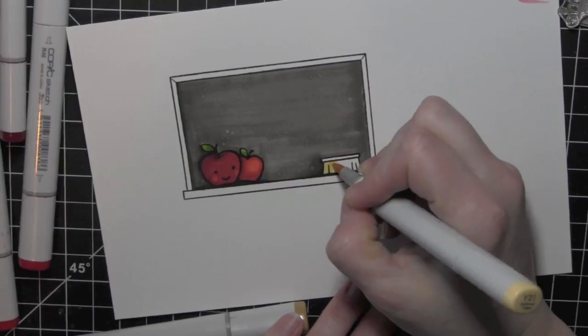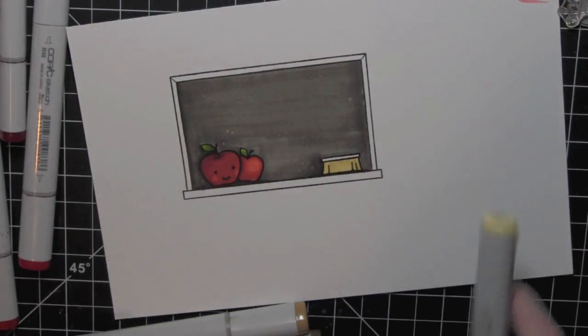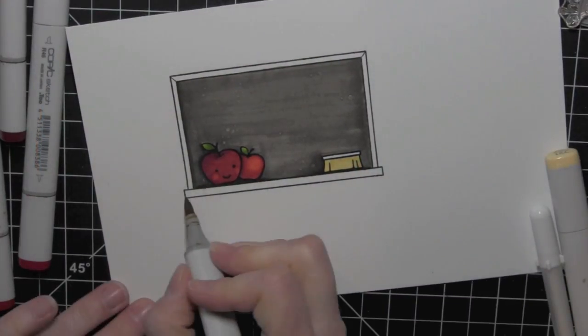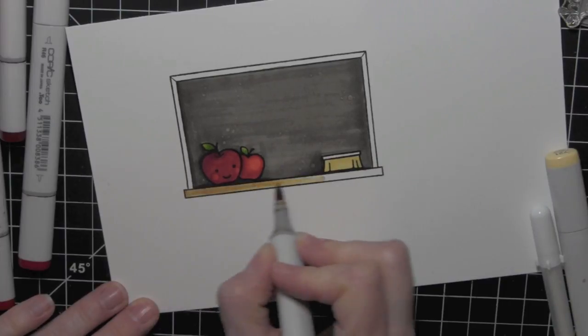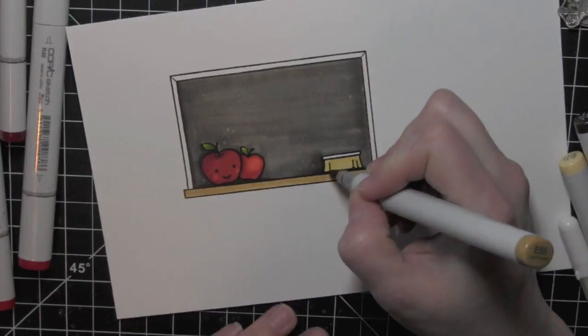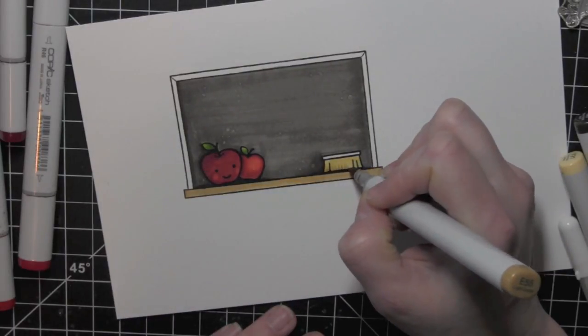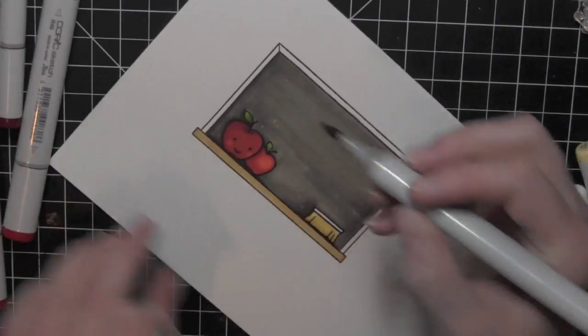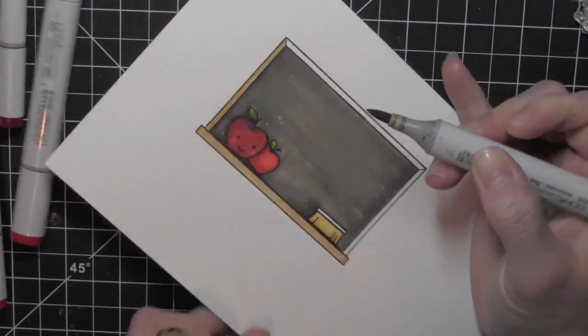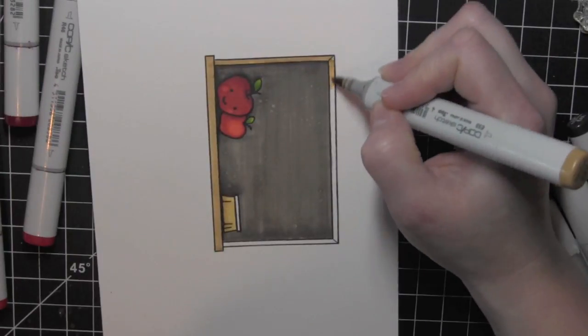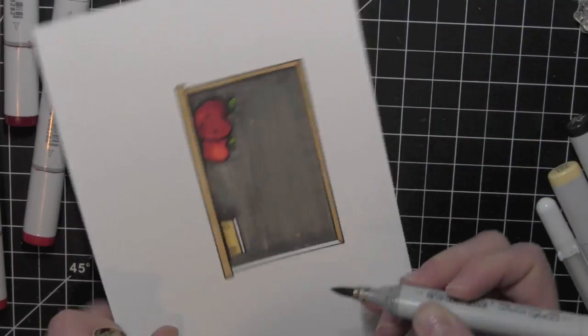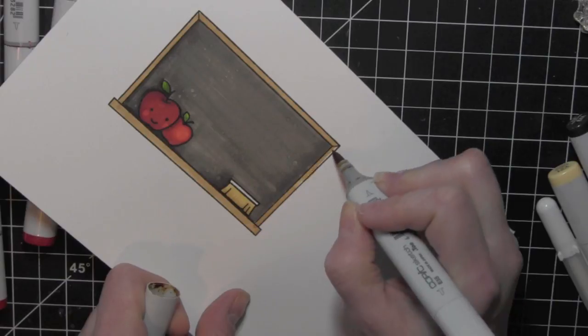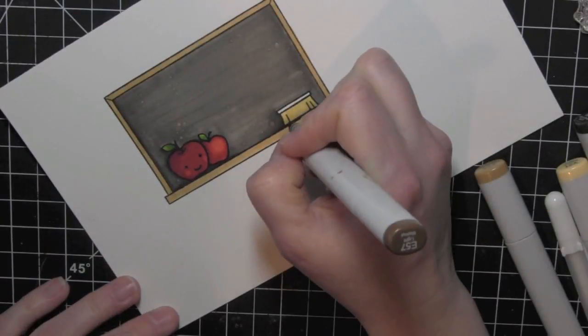I'm going to color in the eraser. I started with a pretty yellow color and then I'll darken it up with some browns. I'm also going to use two of my brown colors to color in the frame for my chalkboard. Just flicking up there on the eraser to give it a little bit of that brush type texture. Moving my paper around as I take that brush tip and color my frame.